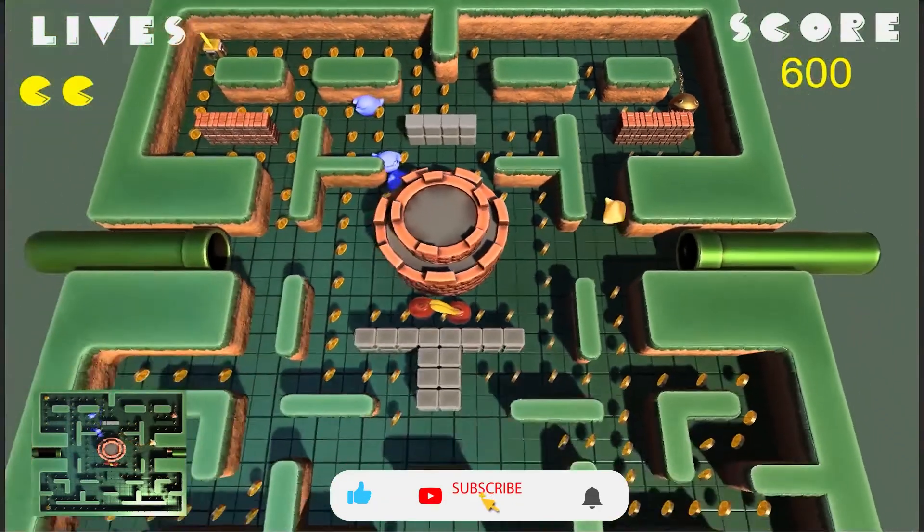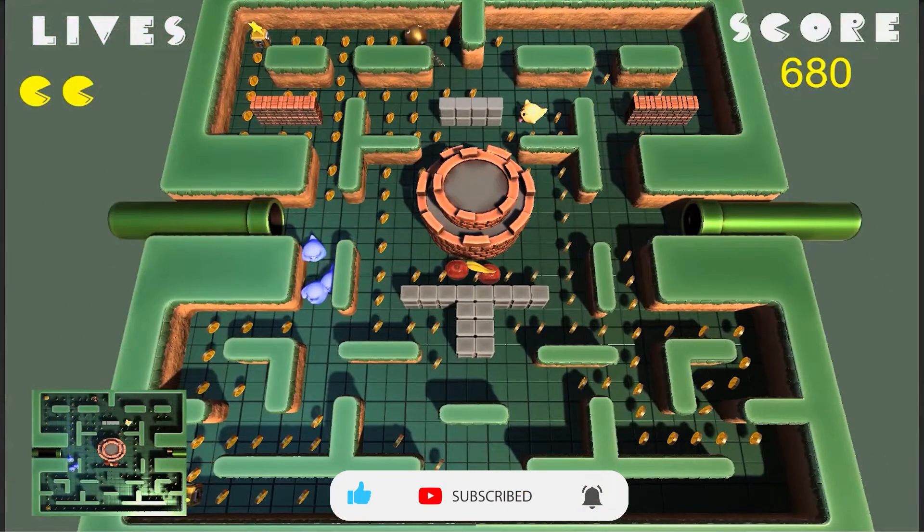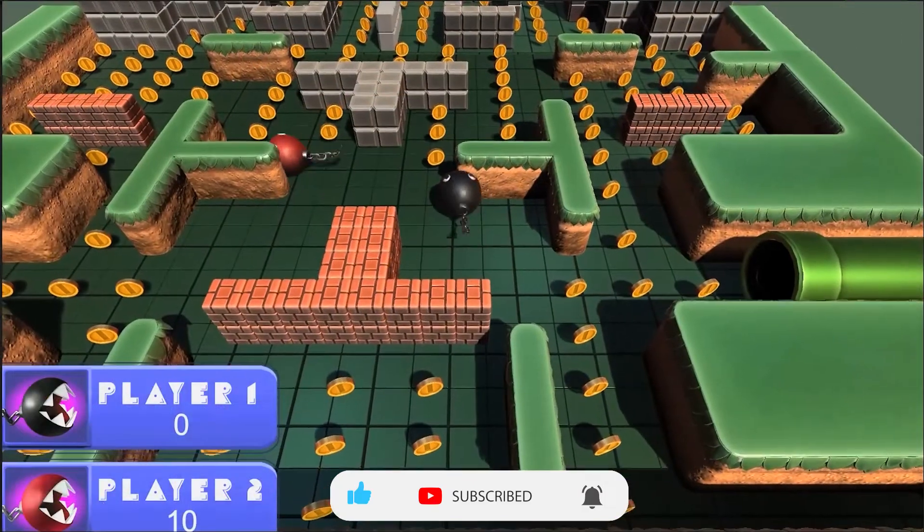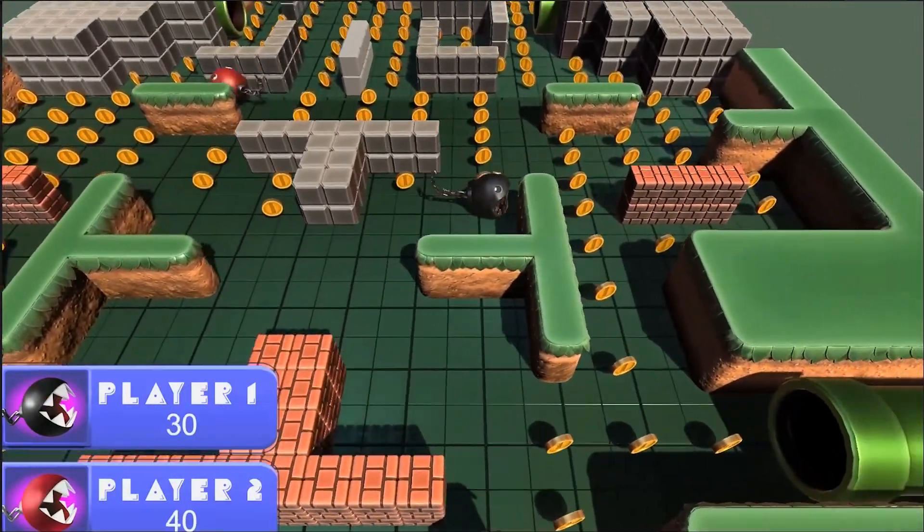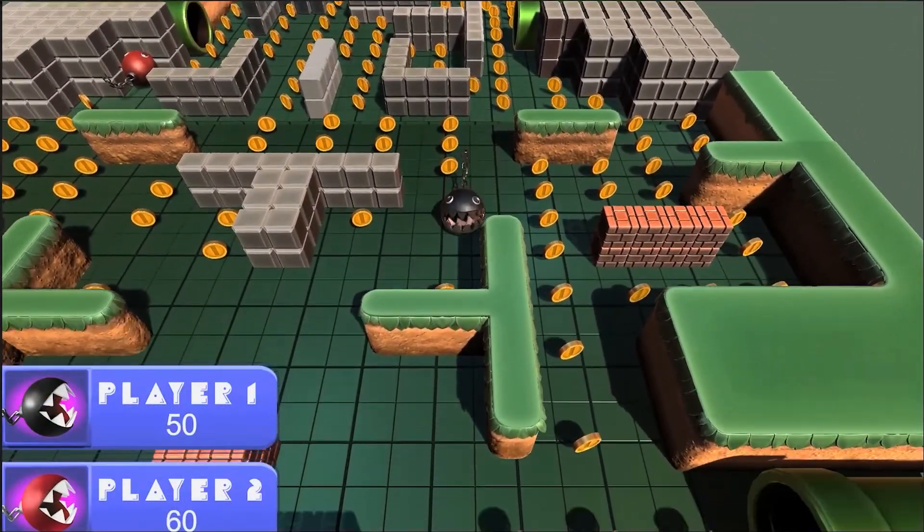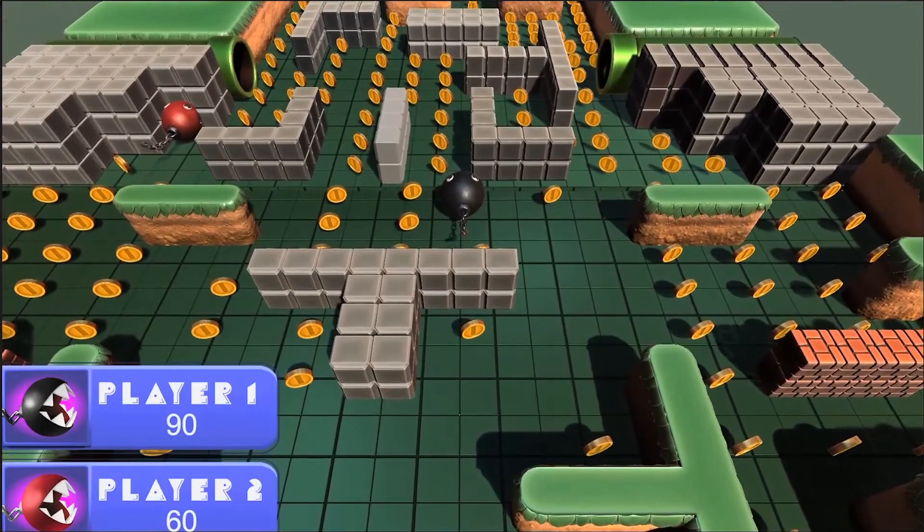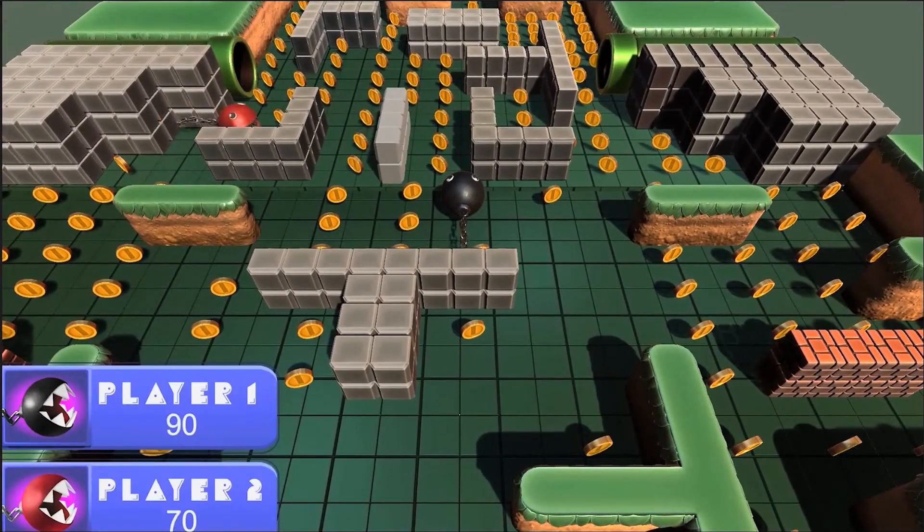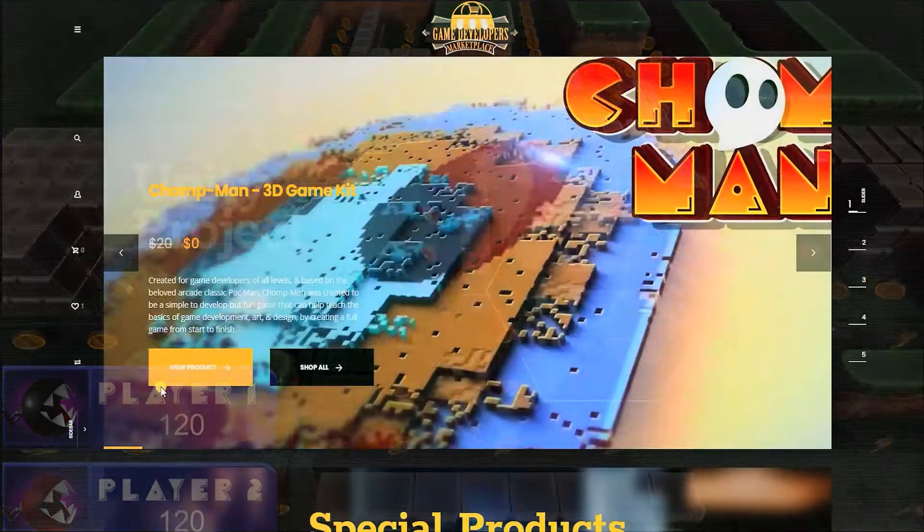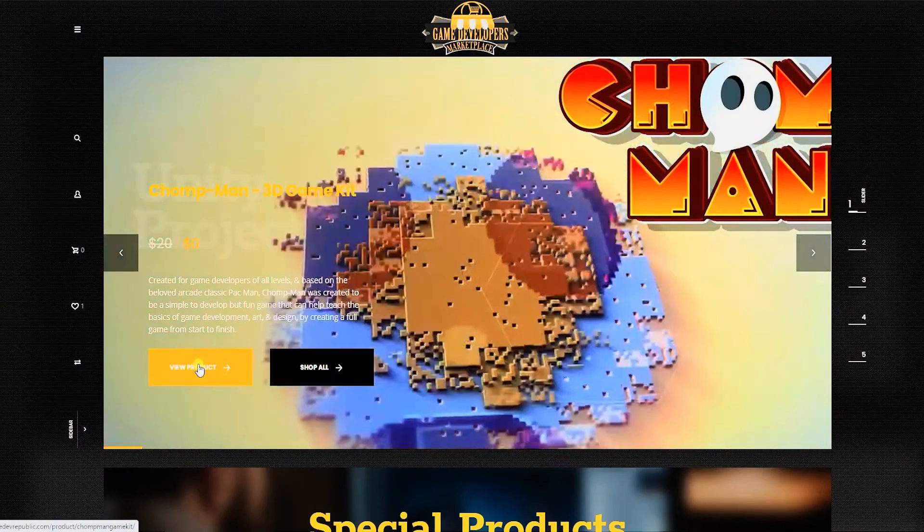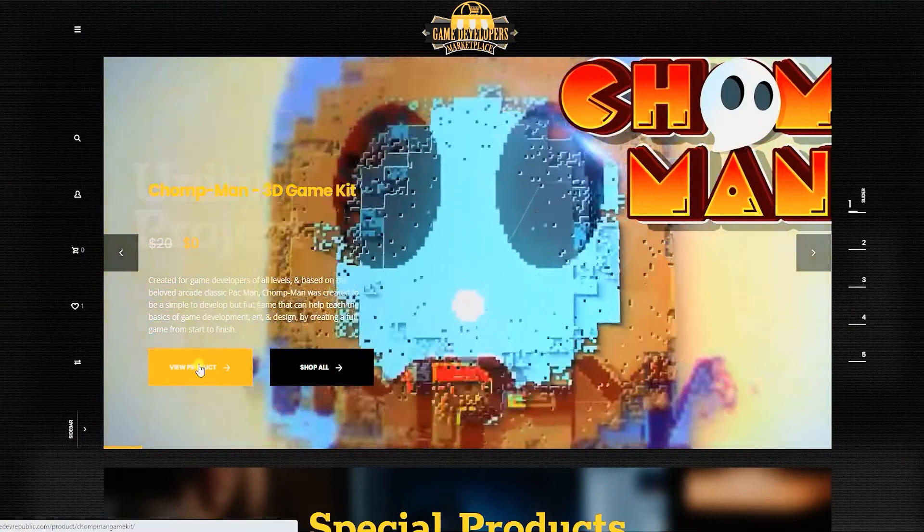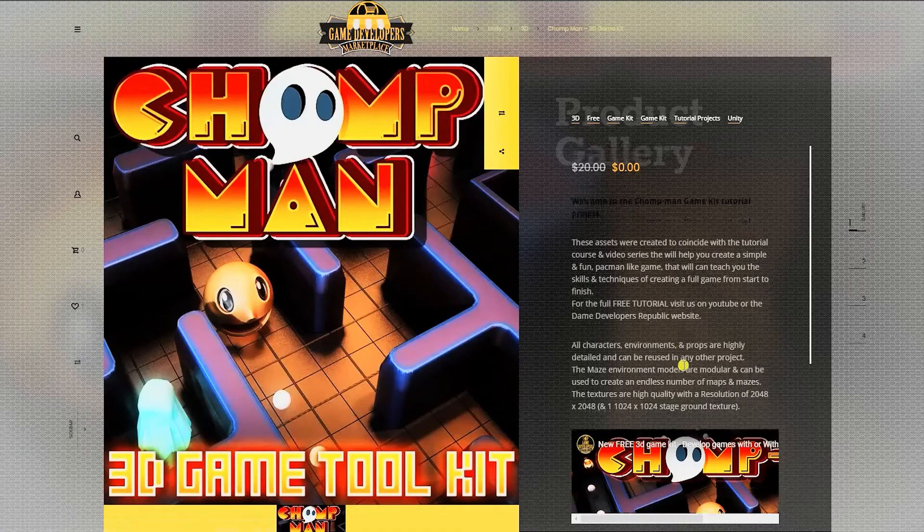We have made all the original assets that we created for the game completely free, so all the characters, levels, textures, sound, and menus are completely free to download and use in this or any other project. If you wish to follow along step-by-step, you will need to first download the Chomp Man project files, links in the description below.